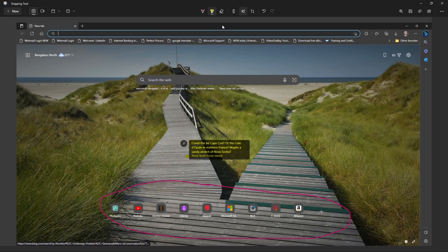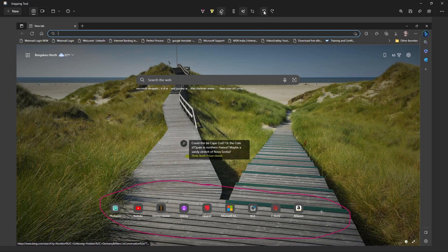Now we have the eraser. We can erase all highlighted and marked areas — just drag like this and it will remove them. We also have undo and redo options. Just click on undo, then click on redo.